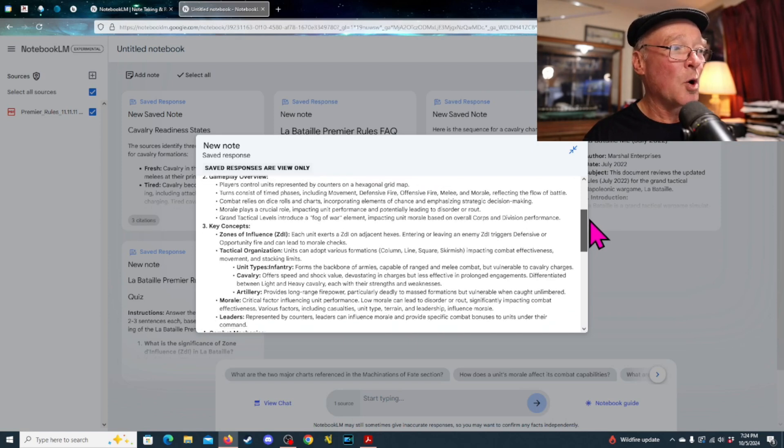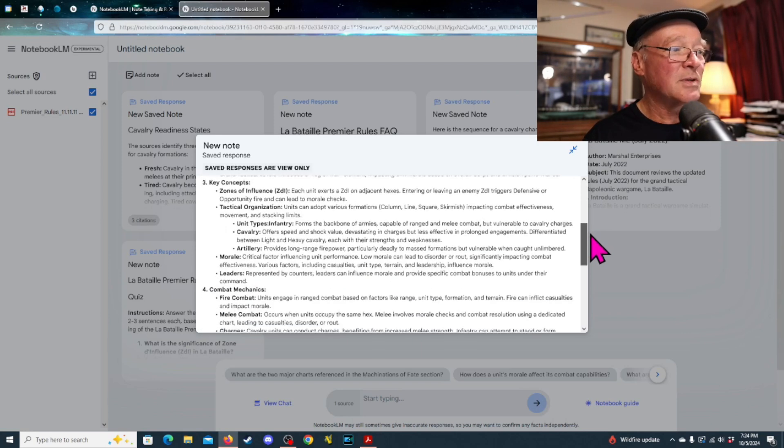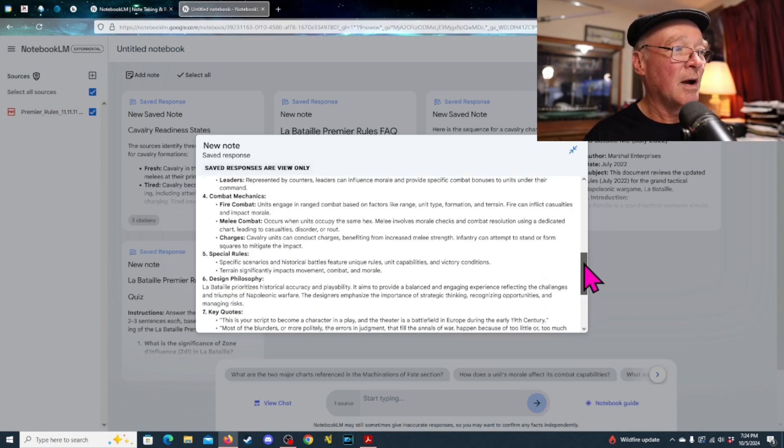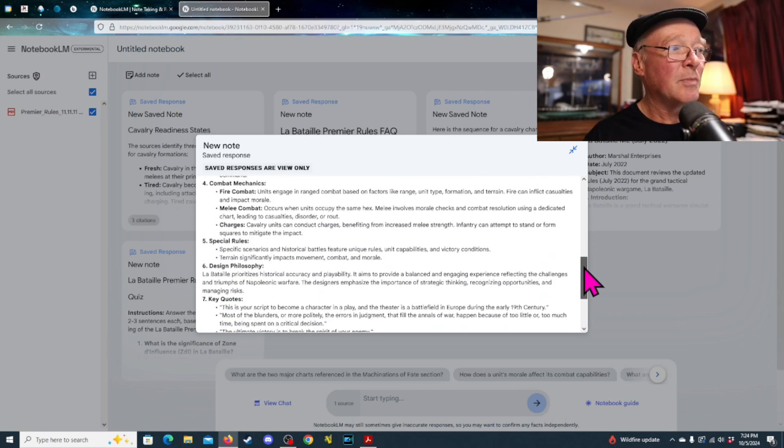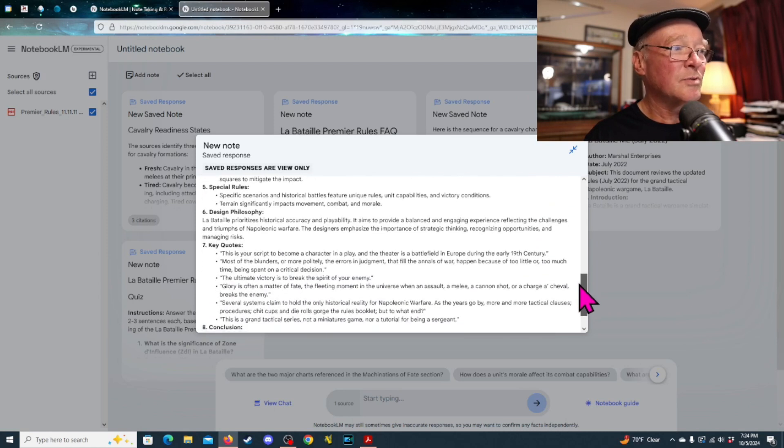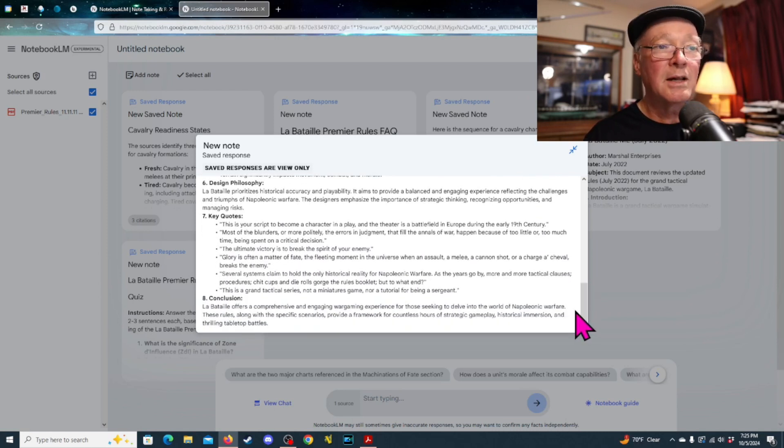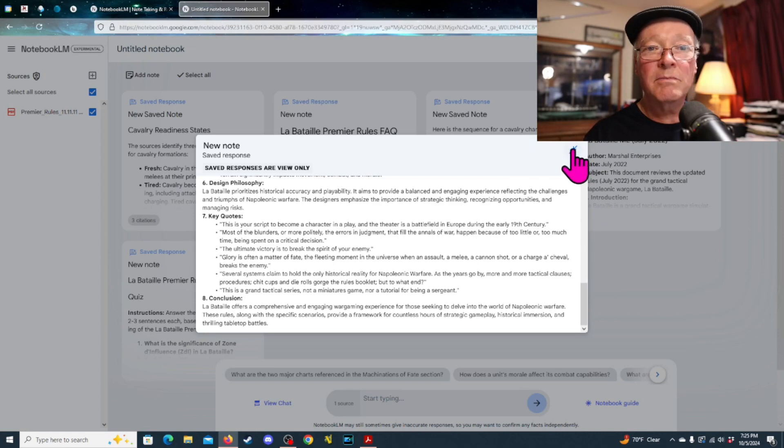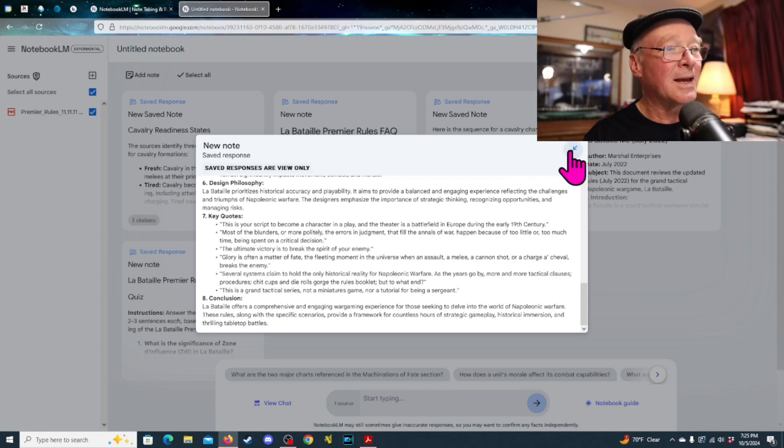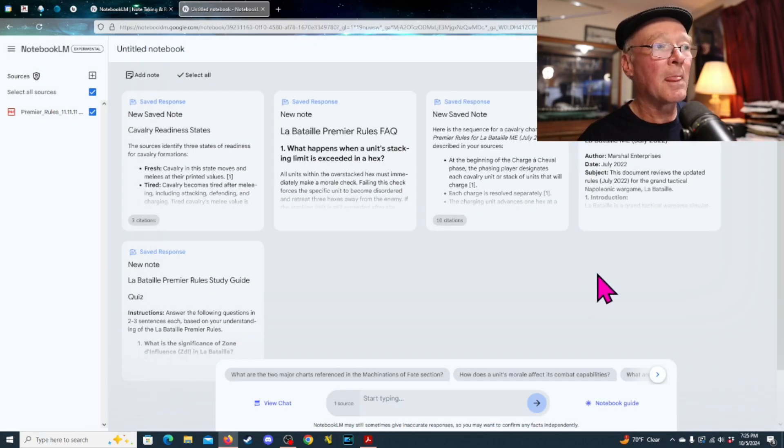And then it's got player overview, key concepts, combat mechanics, special rules, design philosophy, key quotes, and conclusion, right? And it took like, you know, maybe 10 seconds for the system to come up with this.